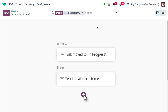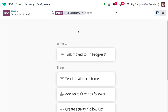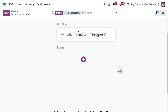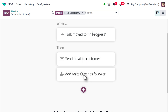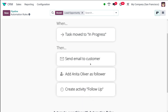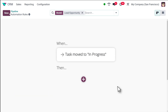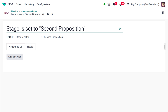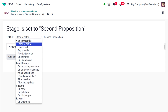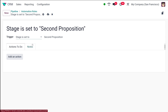Here in Automations, you can set automation rules for your pipeline. They show some examples — for instance, when a task is moved to In Progress, you can send a mail to your customer. To create one, click New, give it a name — I'm calling it 'Stage is set to Second Proposition' — and specify what should happen when an opportunity is moved to this stage. You can define the trigger: when the stage is set, when the user is set, when a tag is set, and so on.